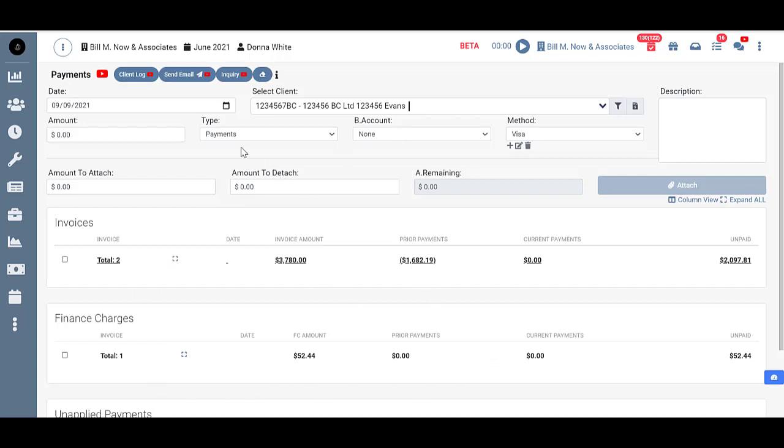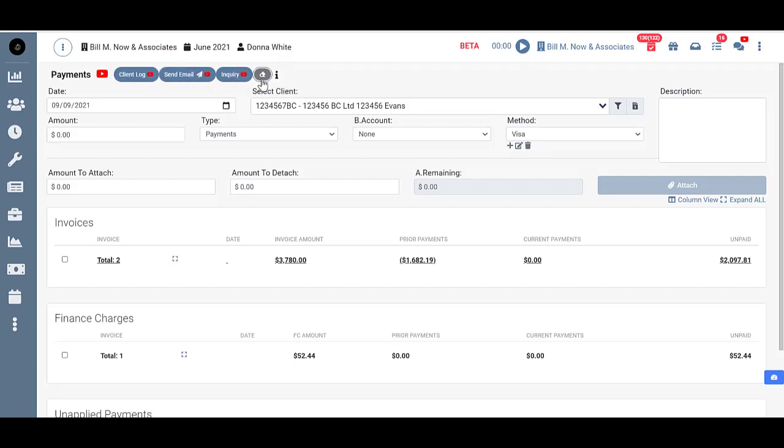Also I now have the option to click here and see their client log, send them an email, or go to their client inquiry. That was grayed out before. It's all very simple and user friendly.